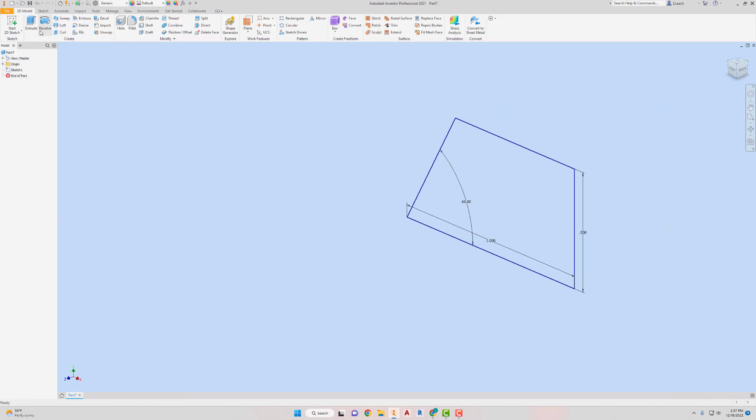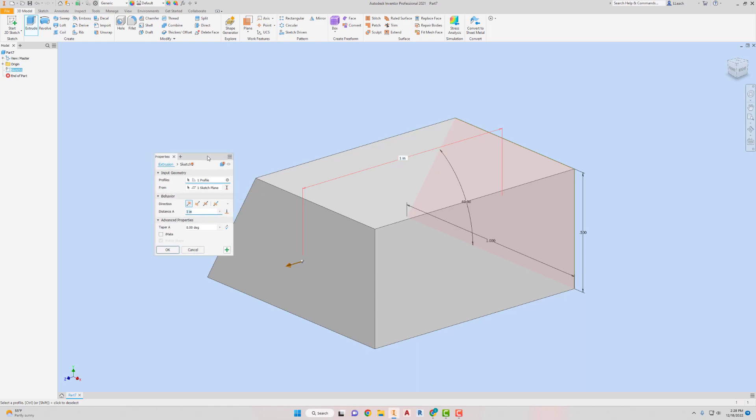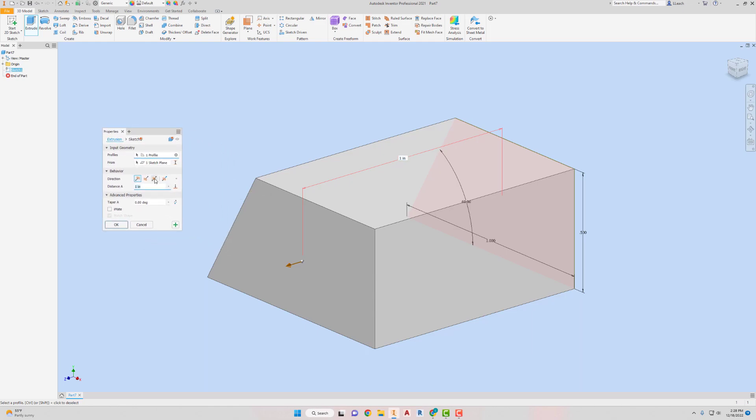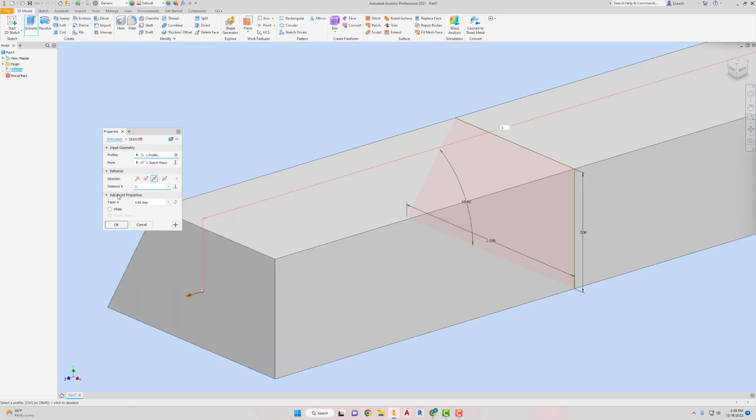I'm going to extrude this symmetrically. I don't know why. I just like doing it symmetrically in case I ever need to come back and find the midpoint of the plane or whatever. You know what I'm talking about. Symmetric, and then this is going to be three and one-eighth for the distance, three and one-eighths.